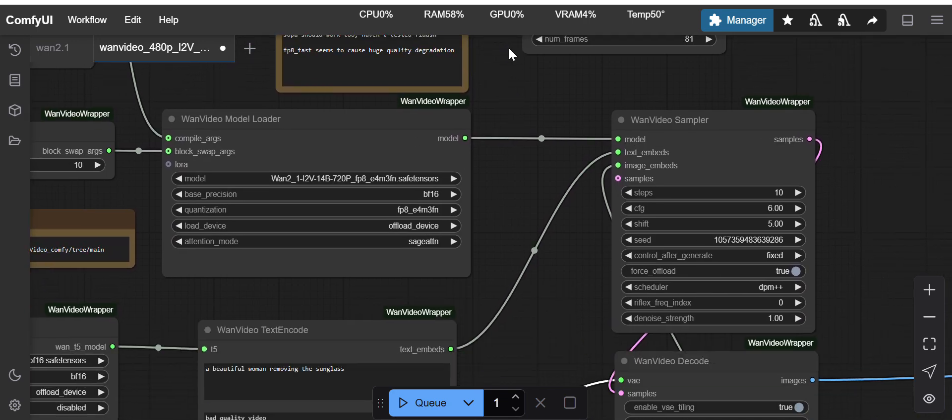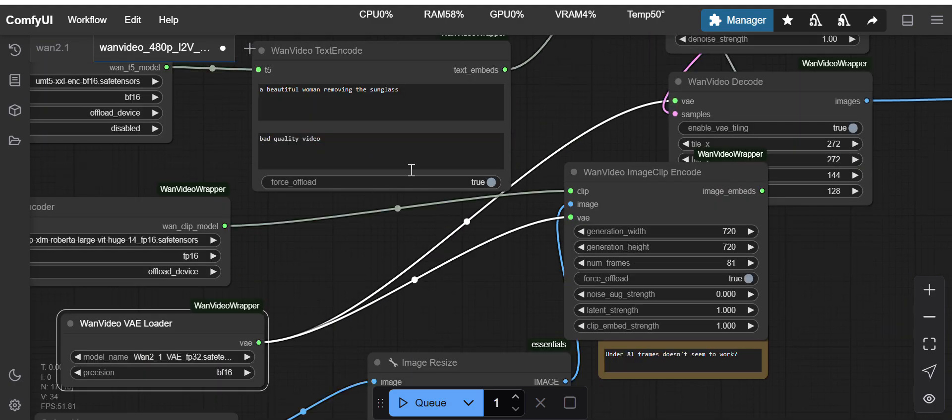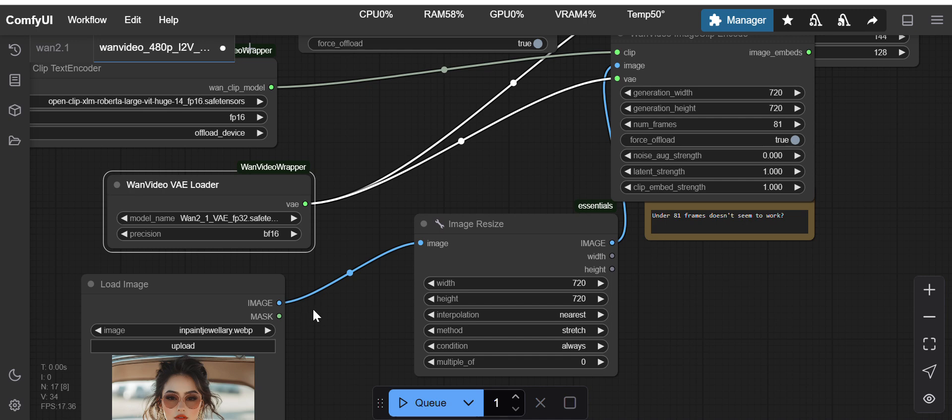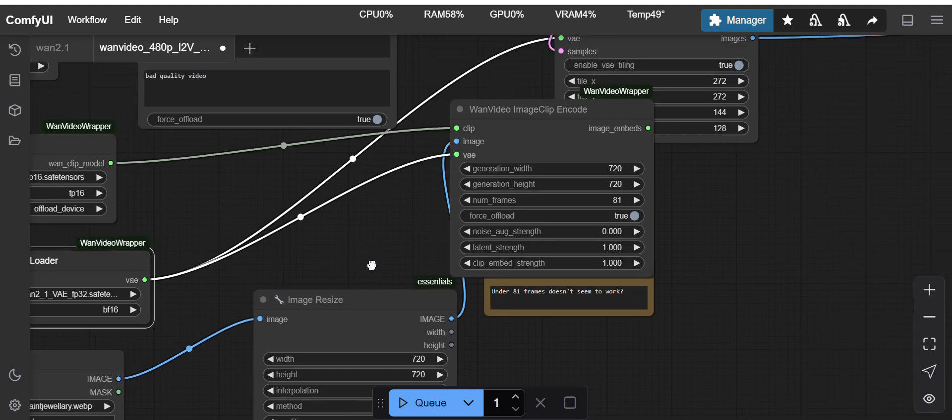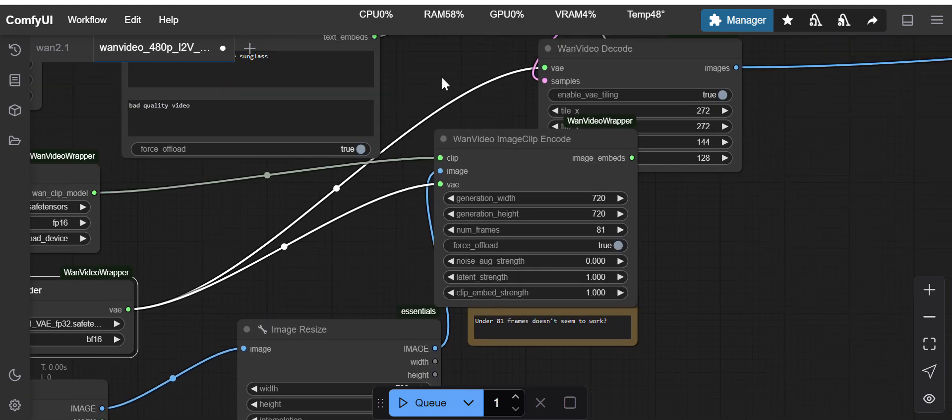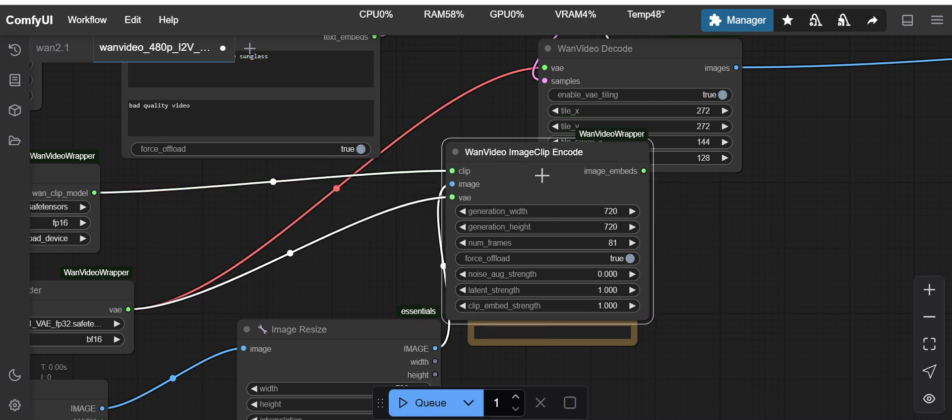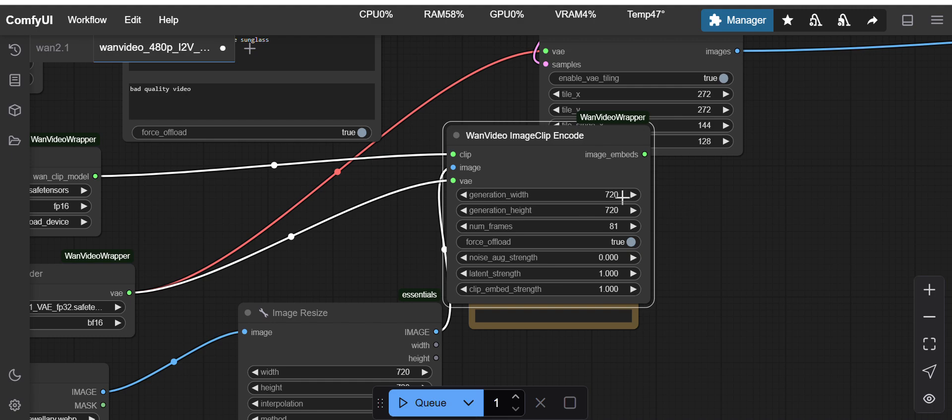I will just give you the workflow. There is nothing else here. We just have to provide one input image and I am resizing the input image to 720 pixels.